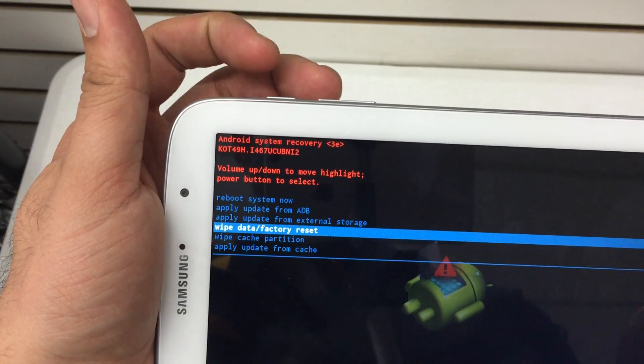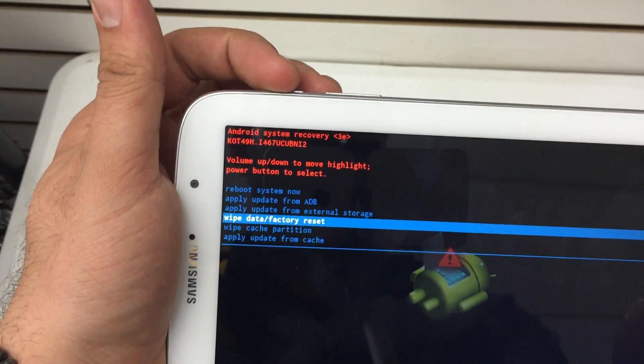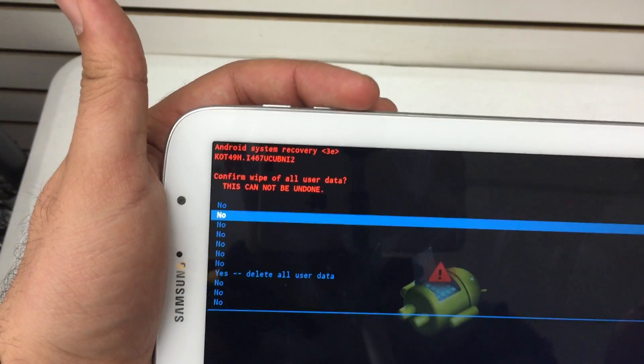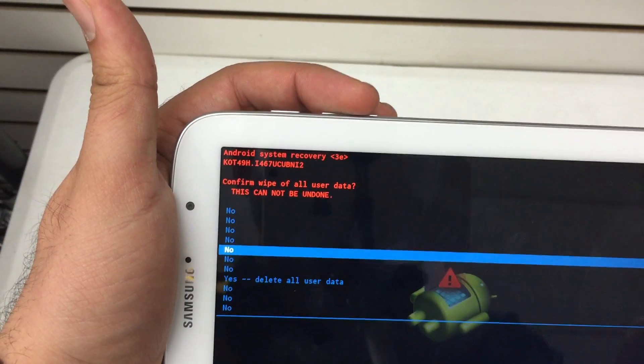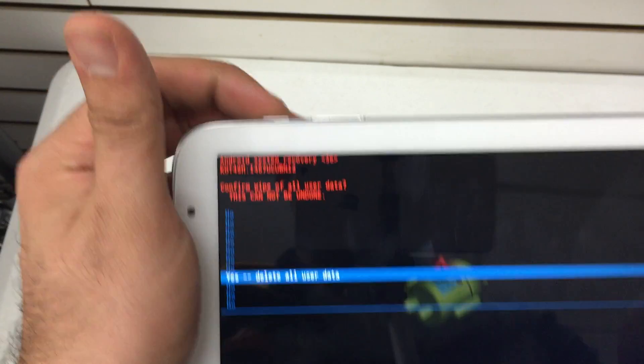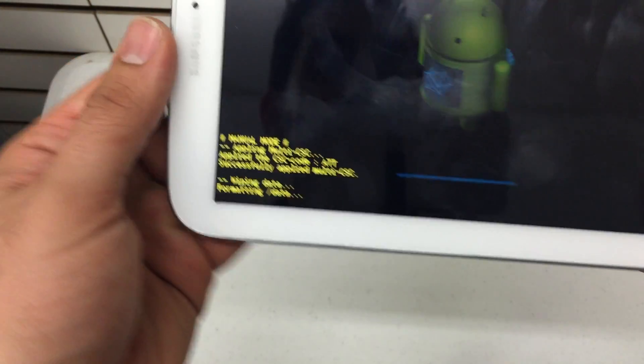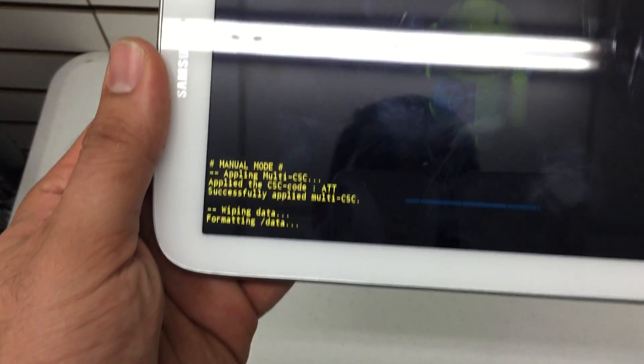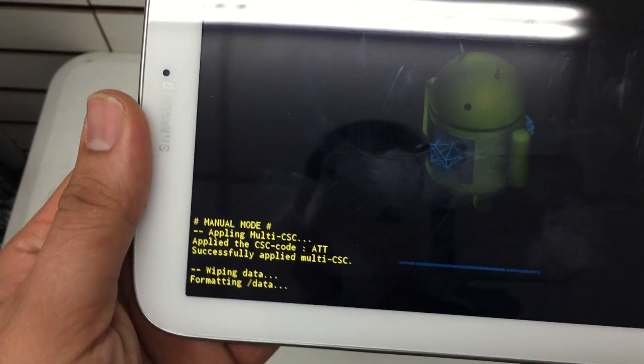We'll go to wipe data factory reset, the power button to select. Then we're going to scroll all the way down to yes and there we go it'll initiate the factory data reset.